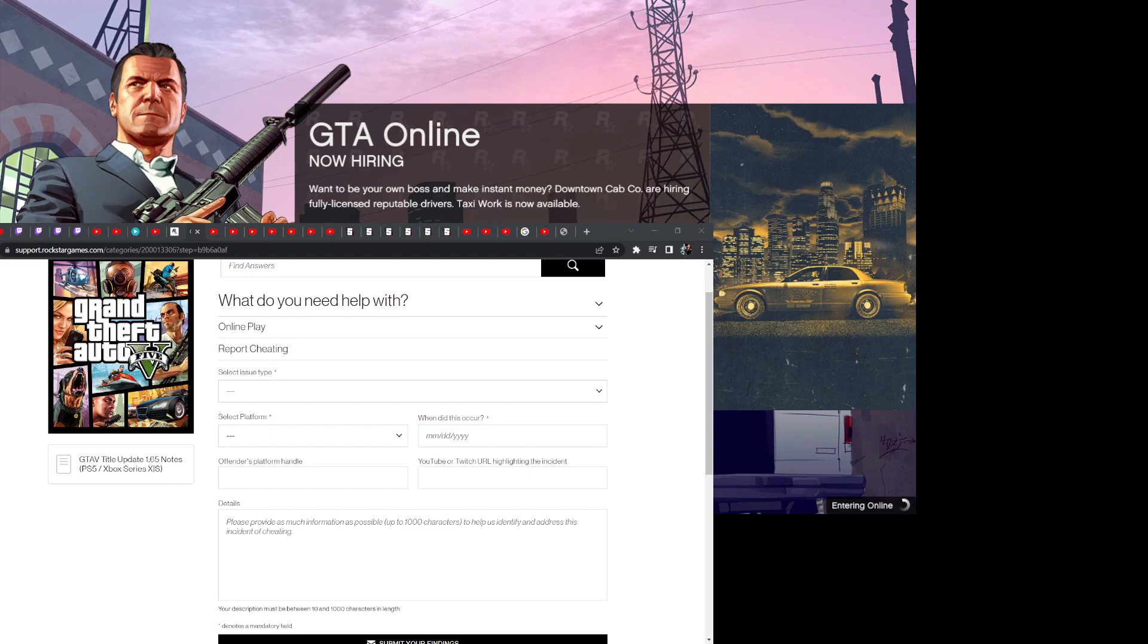First, you go to this website, which is the Rockstar site.